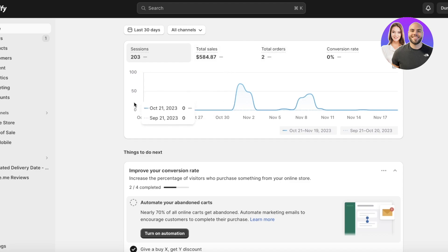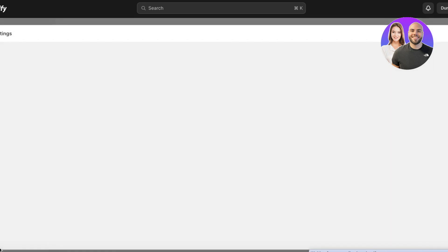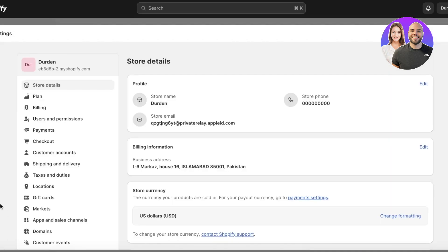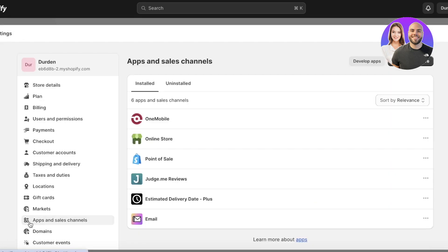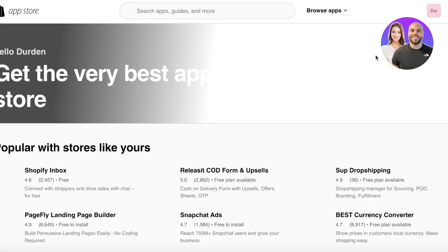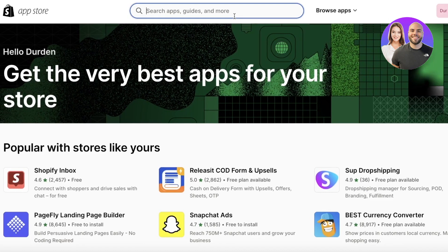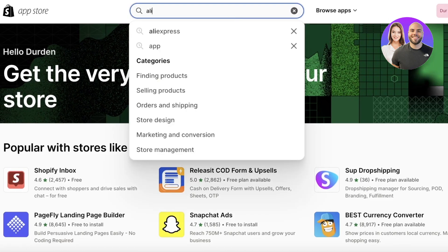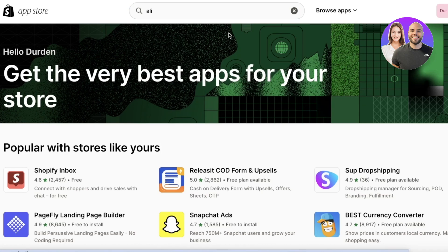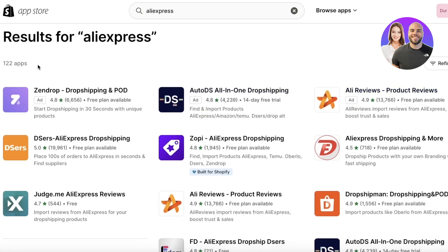The first thing you have to do is log on to your Shopify store. Once you've logged in, click on Settings on the bottom left, then click on Apps and Sales Channels from the dropdown, and after that click on Shopify App Store on the top right. This will open up your Shopify App Store.